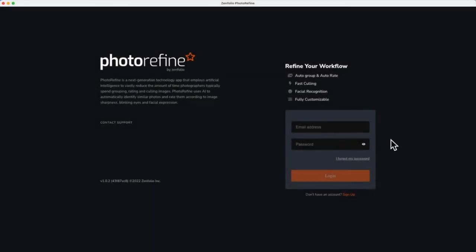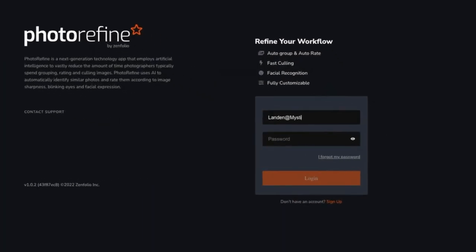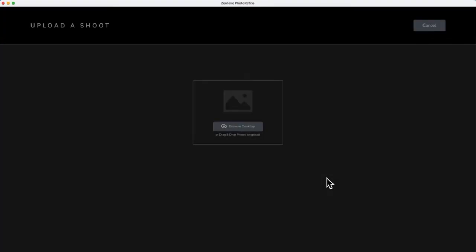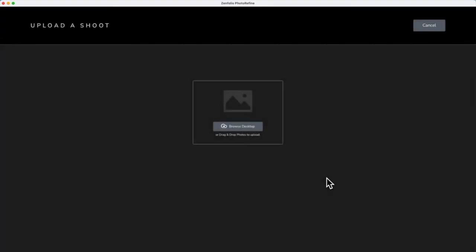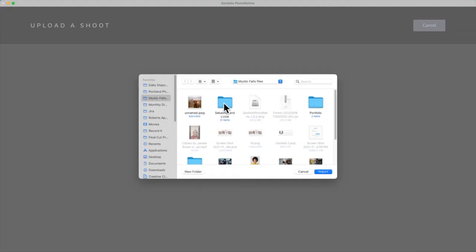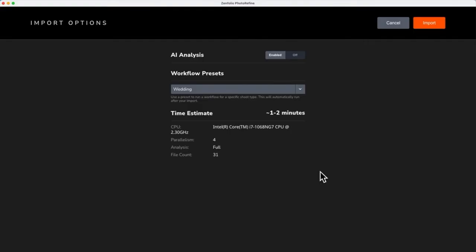Once you have installed PhotoRefine, log in using your Zenfolio account details. Now, let's import a shoot and check out what PhotoRefine does.